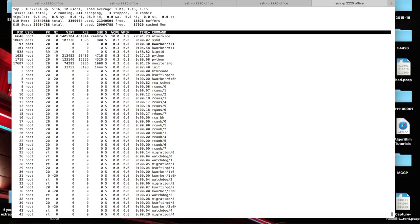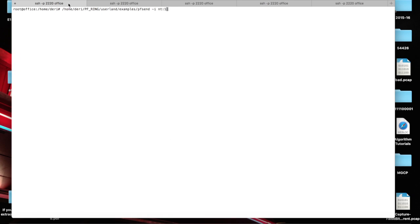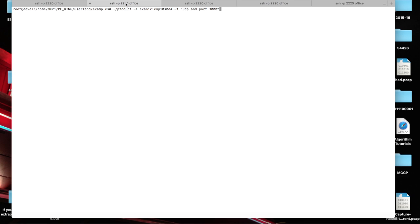So we are now on a machine called Office where we have installed two NICs. One is a NAPATEK NIC, the other one is an Exablade. The Exablade NIC is running on a machine named PBL and the other one is Office.